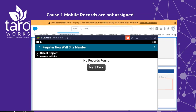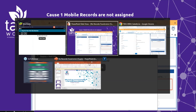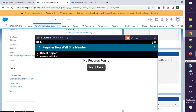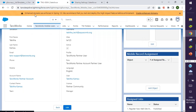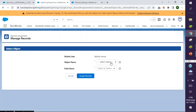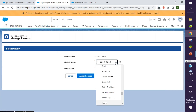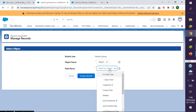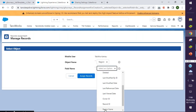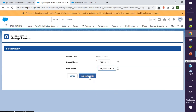Let's confirm if this user is assigned records. You'll notice that there are no records assigned under this section for the mobile record assignment. We need to assign some records to this user for them to continue with their data collection. I'll go ahead and add an object — in this case the region object. I'm going to select region and the field name I want to show is the region name, then I'll click assign records.